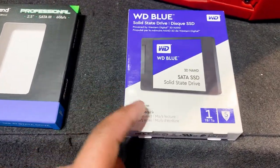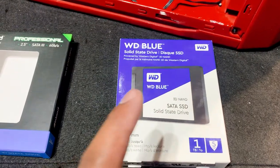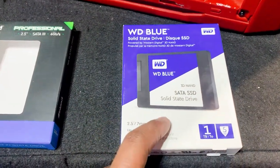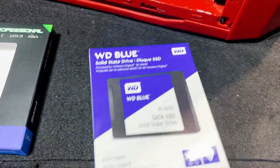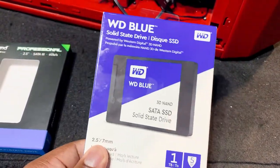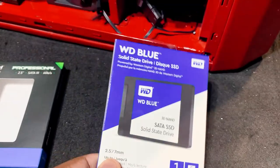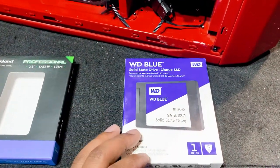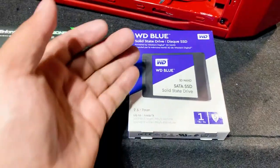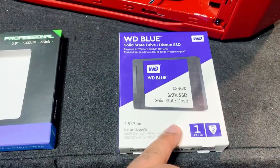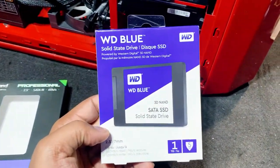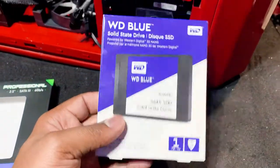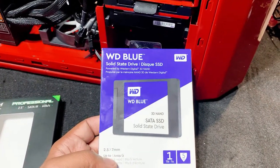We're rocking out with this Western Digital Blue solid state drive. I basically chose the Western Digital Blue solid state drive, the one terabyte, just because it had very good reviews and Western Digital had the best deal for one terabyte on Amazon at the time that I purchased this. I want to say this cost roughly like 85 bucks or something of that nature.